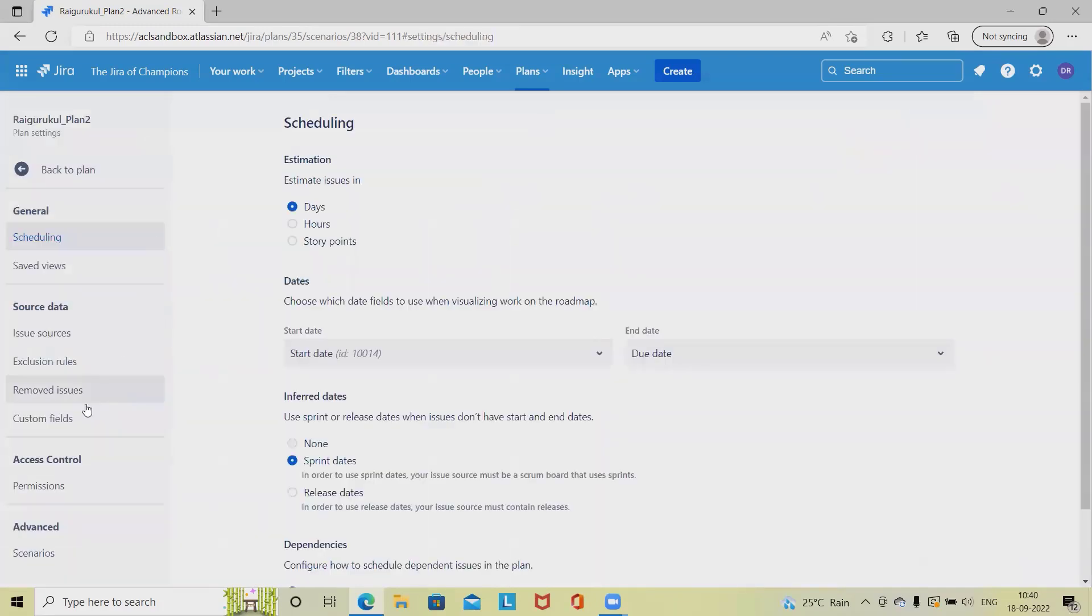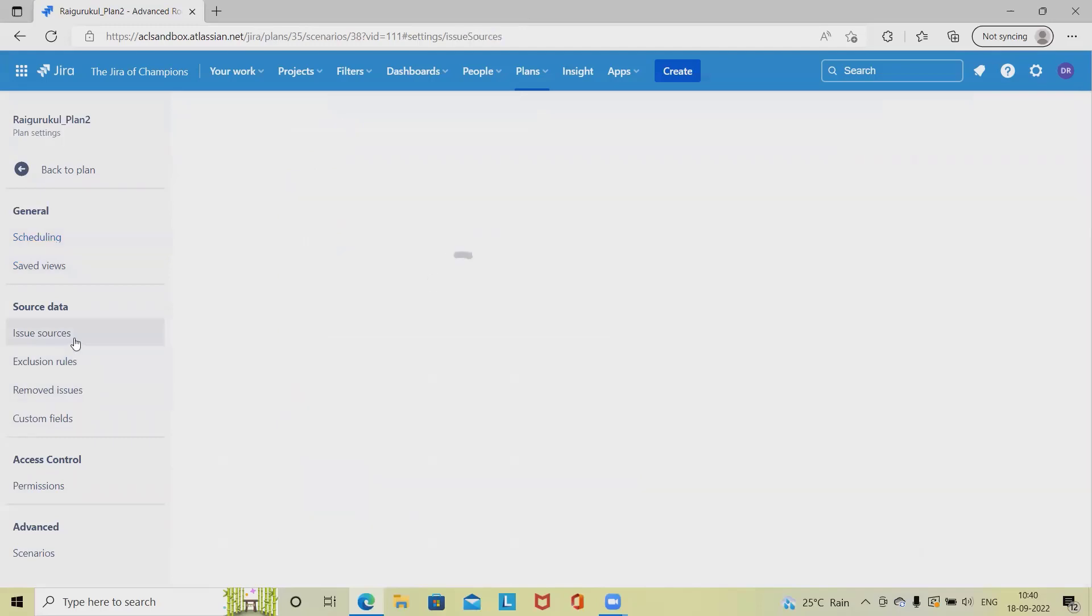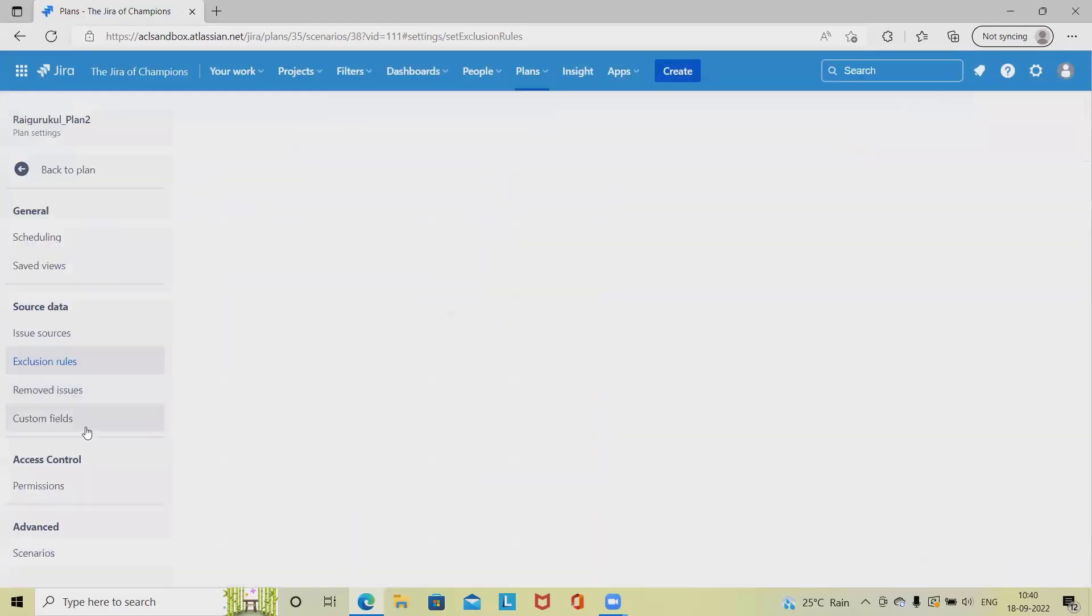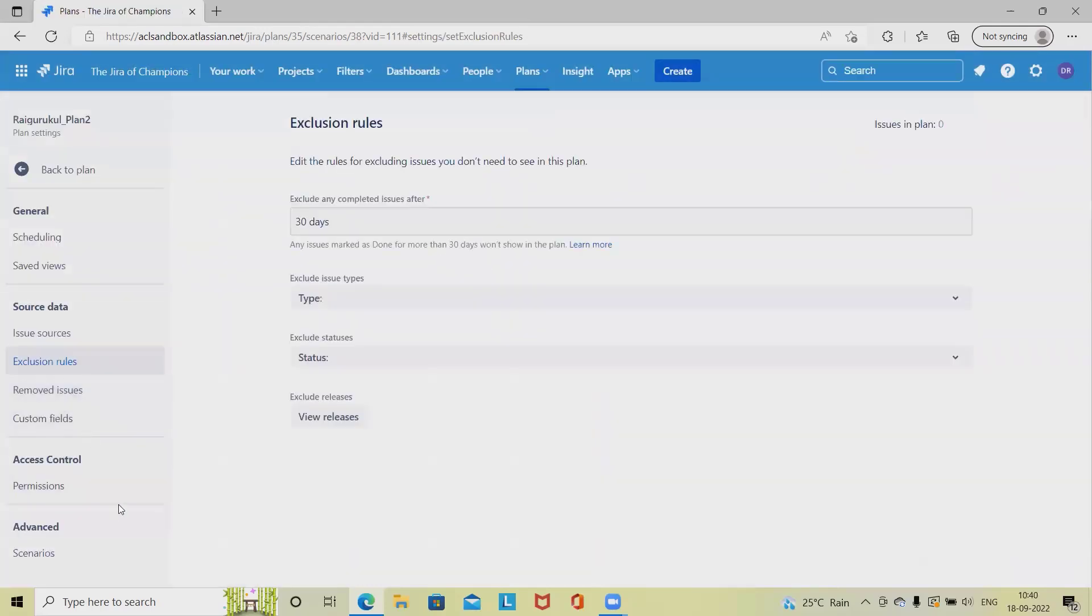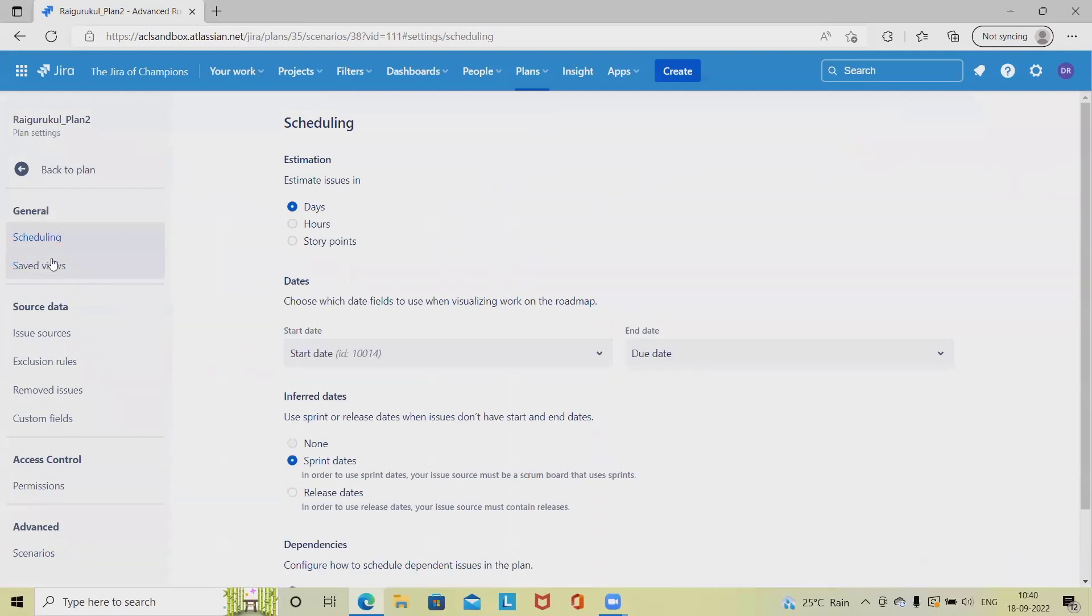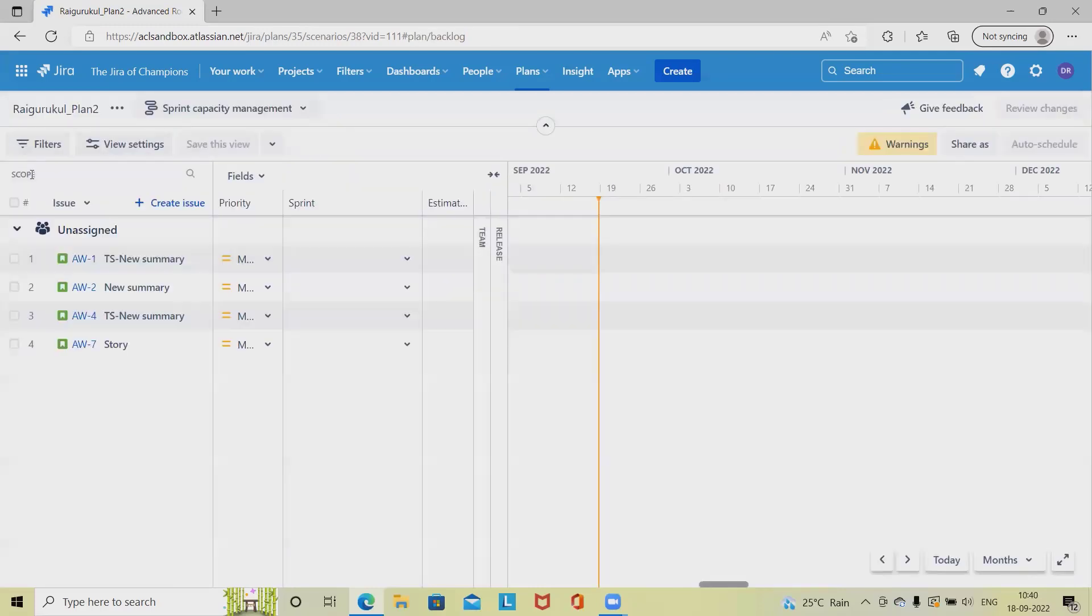Now here we have configuration sections where we can schedule, save view, issue sources. These are the sections we can customize according to our requirement. That will cover in the customization sections of Advanced Roadmap plan in further part of sessions.